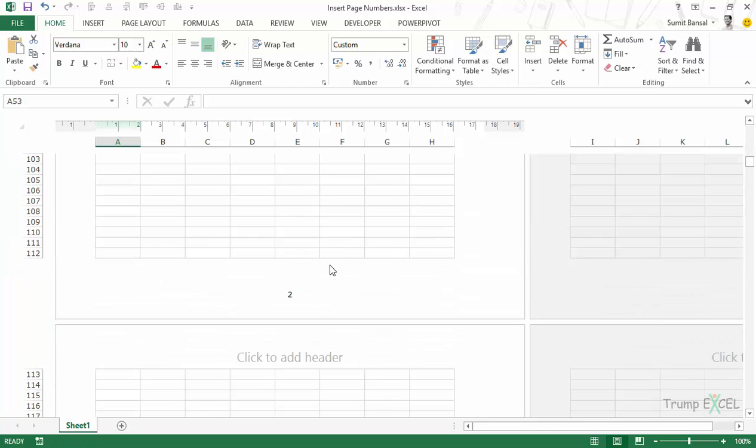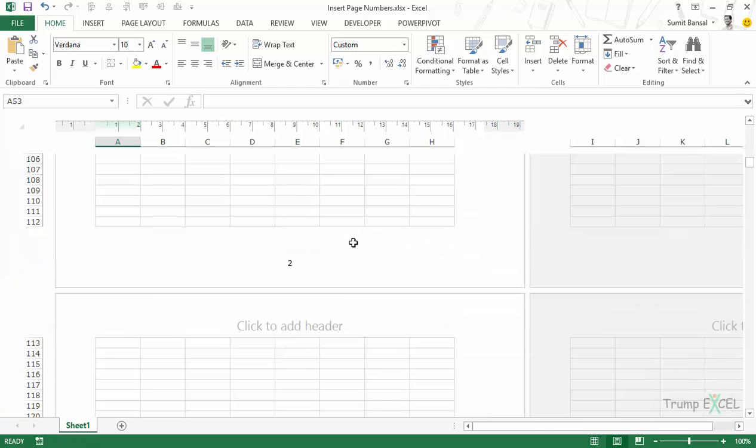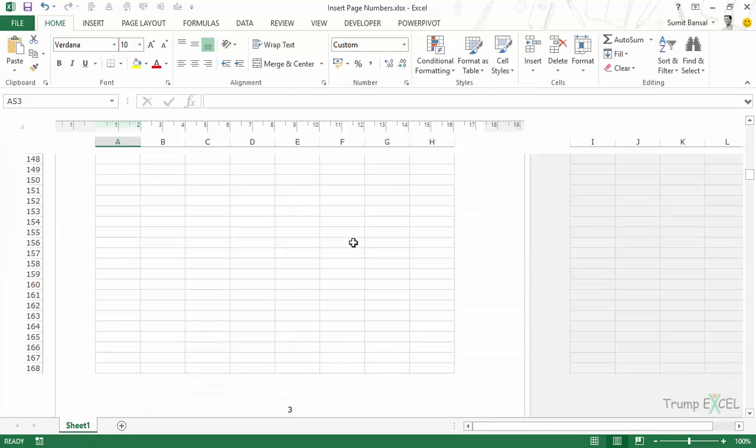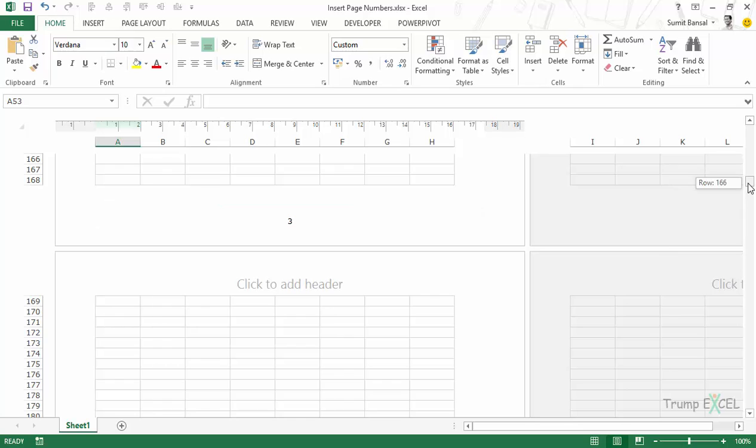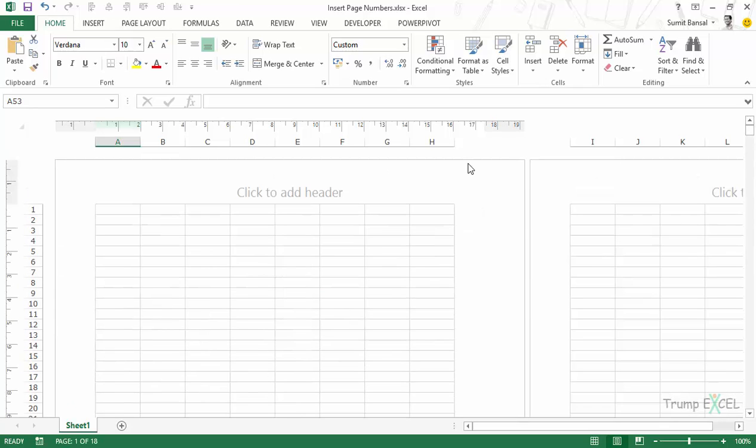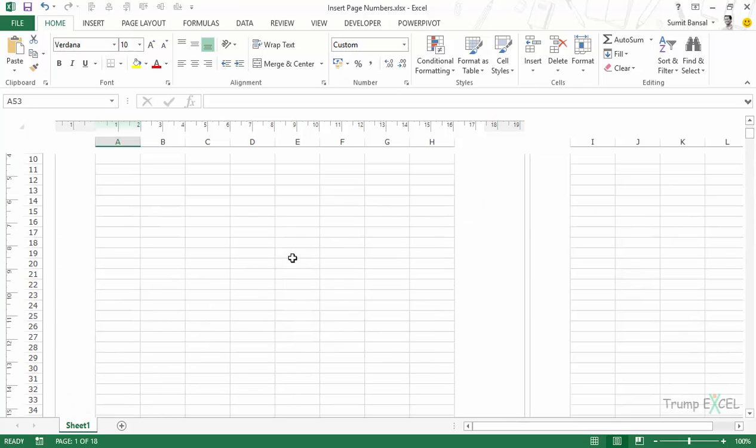If I scroll down, you would see it says two. If I scroll down further, it says three — and all the page numbers have been inserted.